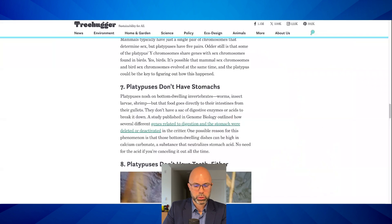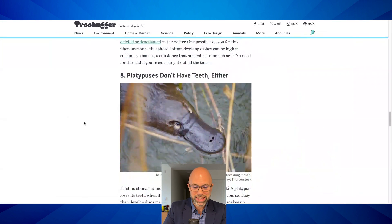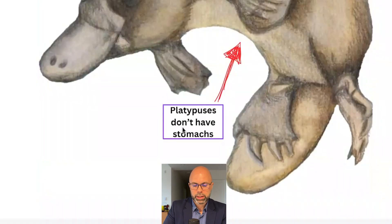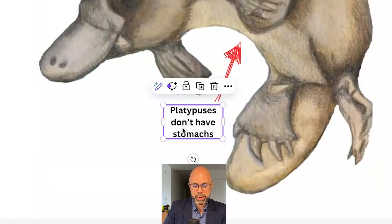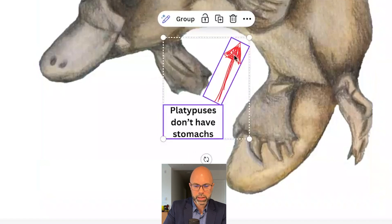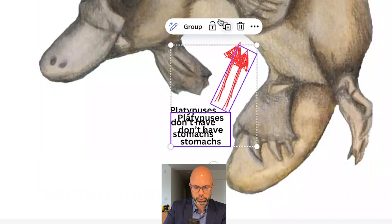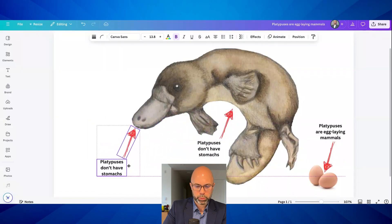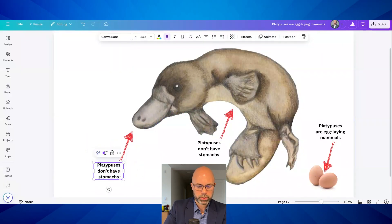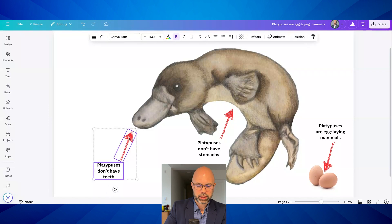Let's go back to the source. They don't have teeth either — so that might be our next fact. I can grab these using the shift key, copy them together — which is really handy — and then move them over here. And I'll write 'Platypuses don't have teeth.' Kind of fun — so far I'm adding more about what they don't have than what they do have.